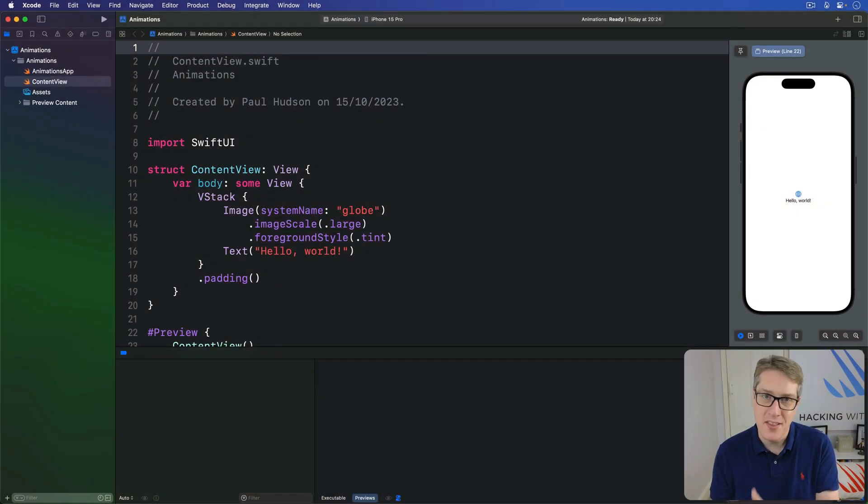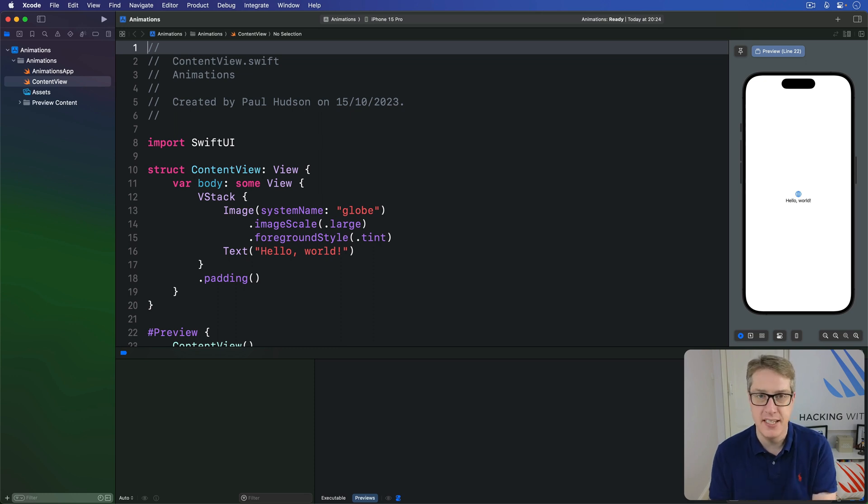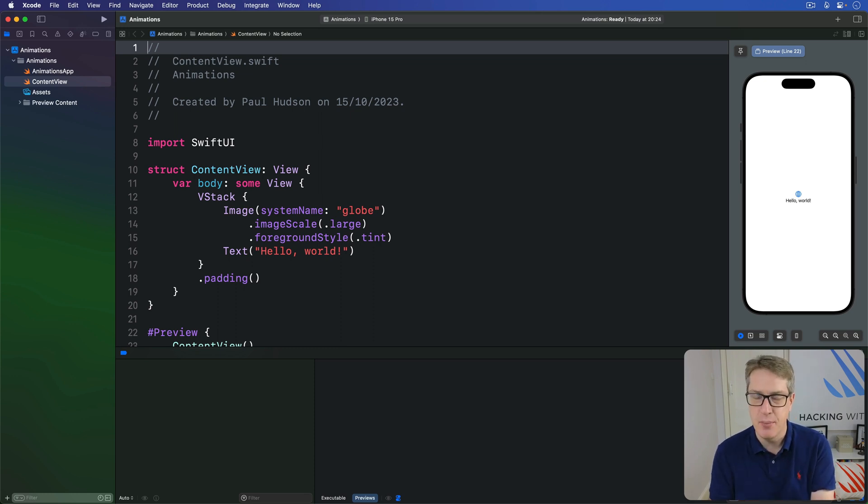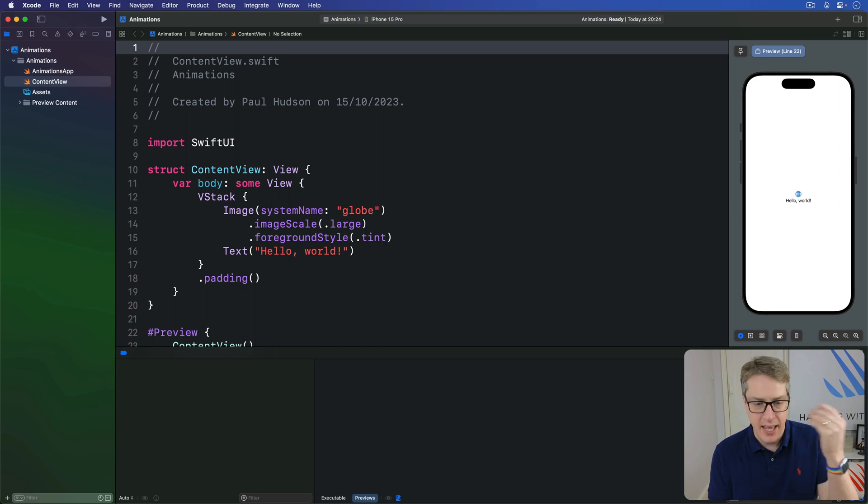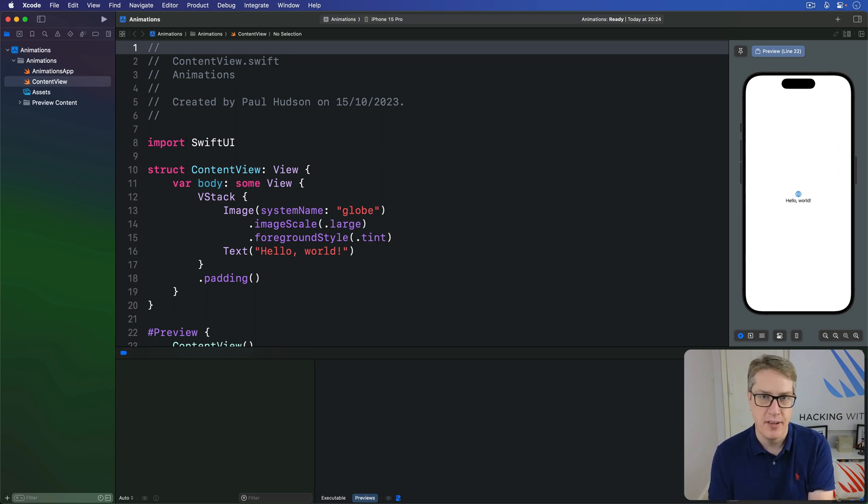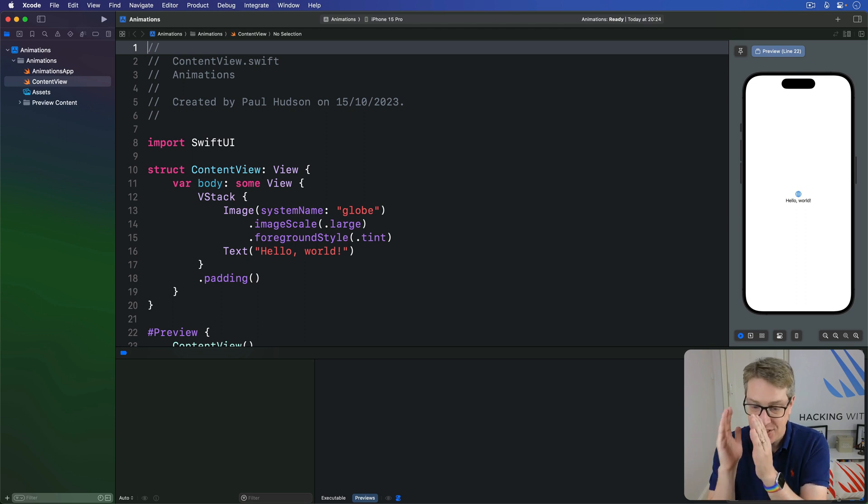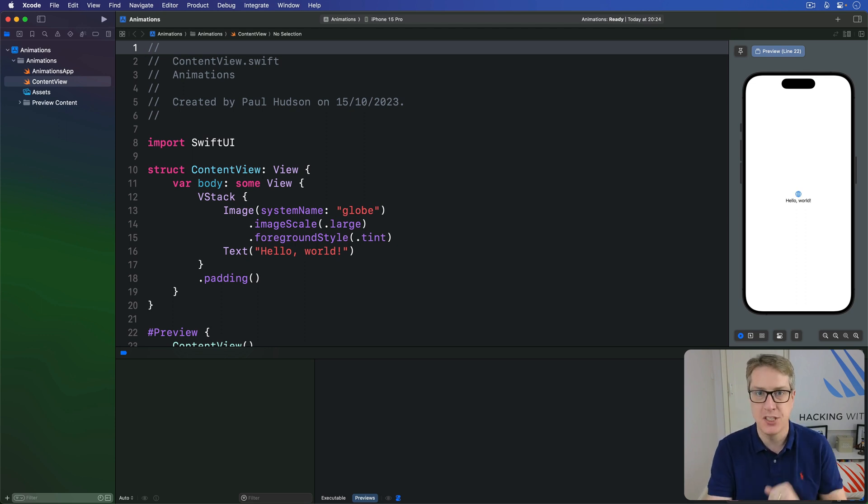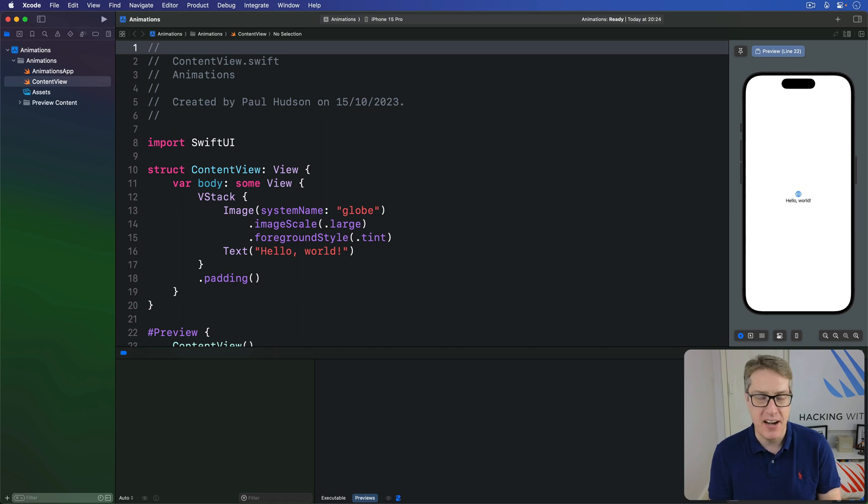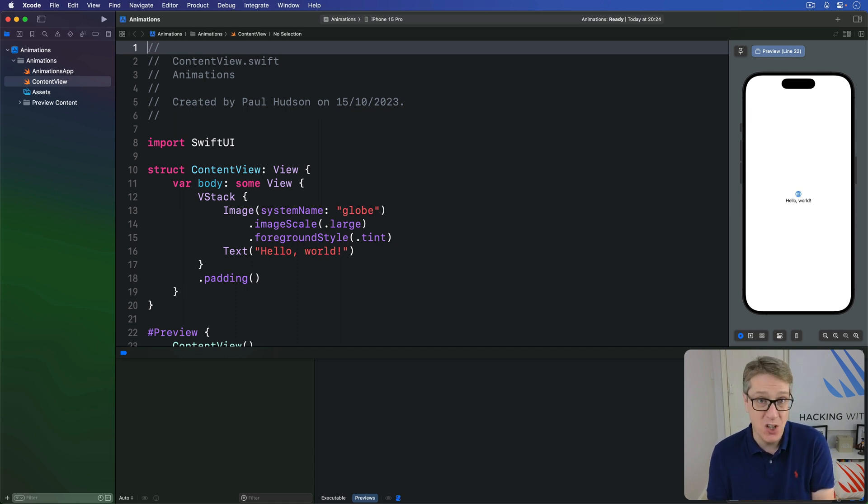In SwiftUI, the simplest type of animation is an implicit one. We tell our views ahead of time, if someone wants to animate you, here's how you should respond. And nothing more. SwiftUI takes care of making sure any changes that do occur follow the animation you requested. In practice, this makes animation trivial. It literally could not be any easier.